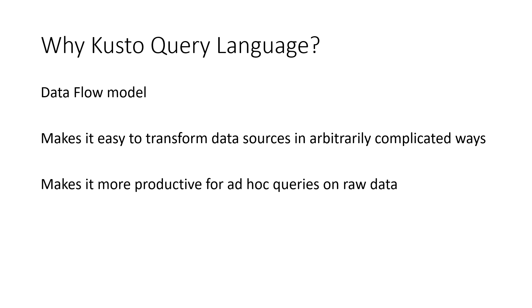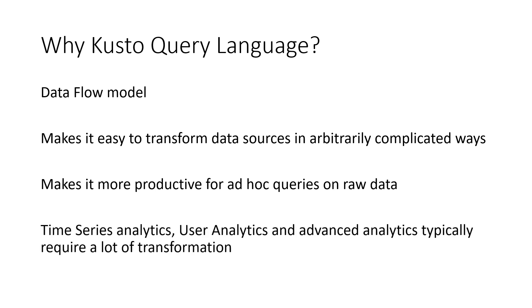We take raw data and we transform it to extract insights from it. It makes it very readable as well, since each line is an operator and each operator stands by itself. And it makes it easy to debug as well. So, the query doesn't give us the result that we expect. We can just comment out a couple of lines, walk back to find the error. And finally, time series analytics, user analytics, advanced analytics, they all require a lot of transformation to get from the raw data to a form where we extract insights. So, the Kusto language was optimized to deal with those scenarios.